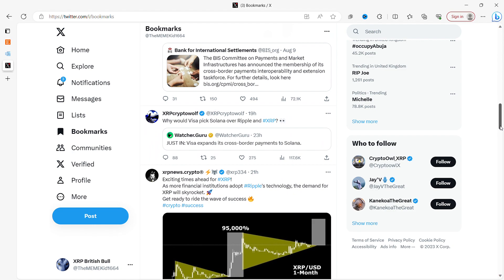This is what I was talking about before. XRP Crypto Wolf: Why would Visa pick Solana over Ripple and XRP? Visa expands its cross-border payments to Solana. So yeah, I think a lot of these groups of people are going to be using some of the cryptocurrencies that are even faster and they will only get faster and Solana is doing great things.